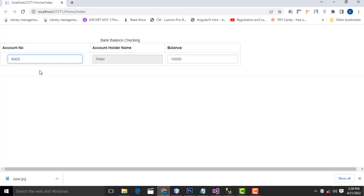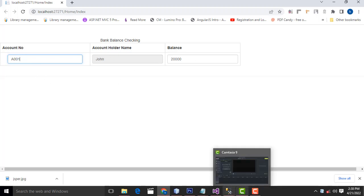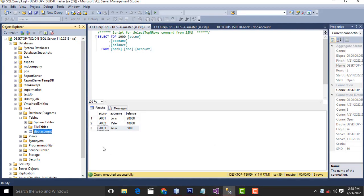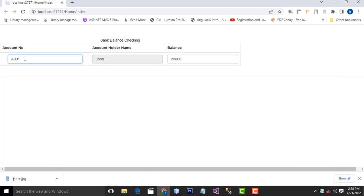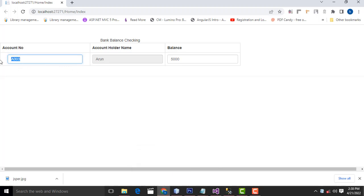If I enter the second ID, the relevant balance should be displayed. If I enter 3, what happens will be an error. So how to do this program? Step by step we will see.